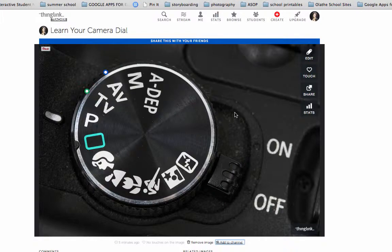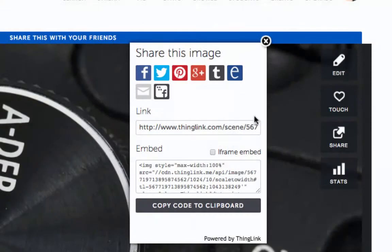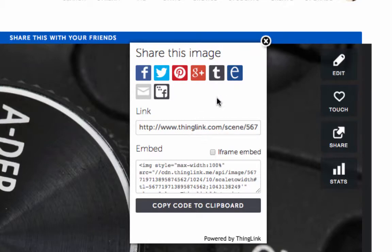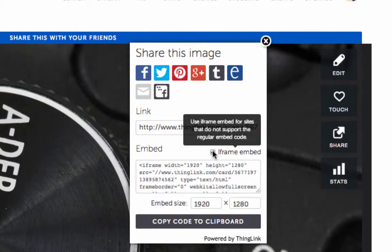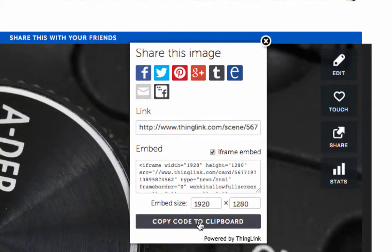I can also click on this Share icon here. It allows you to share it to all kinds of social media. You can also share it via a link or you can copy the code and embed their ThingLink right into their Google site.